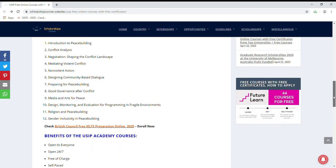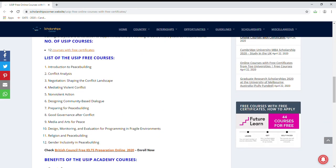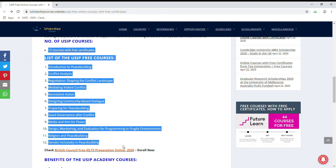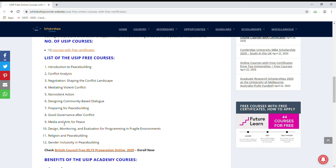After completing your course, you will definitely get a certificate. I will show you the list of free courses available. There are courses like good governance after conflict, media and arts for peace, and more — you can enroll easily.